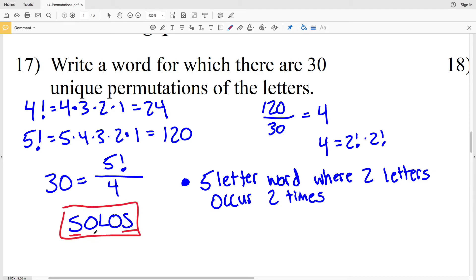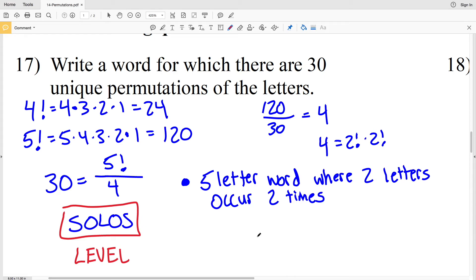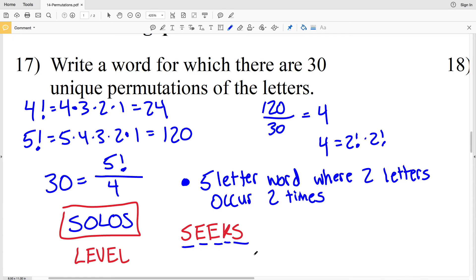One word that works is 'solos': S occurs twice and O occurs twice, with only one L. The answer sheet uses 'level': L occurs twice, E occurs twice, and there's one V. Another example is 'seeks': S occurs twice, E occurs twice, and K occurs once. Leave a comment if you come up with any other words where two letters each occur twice.